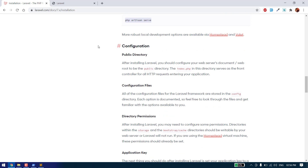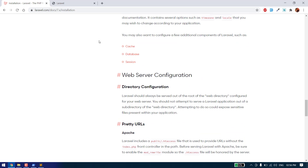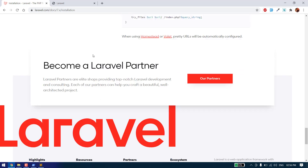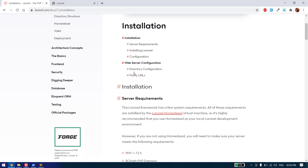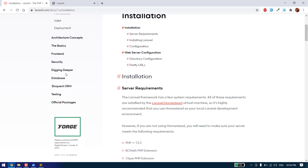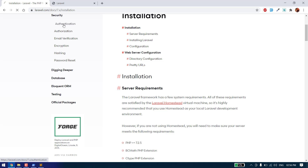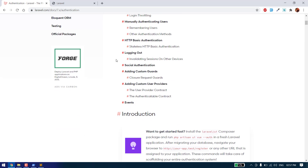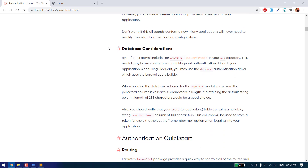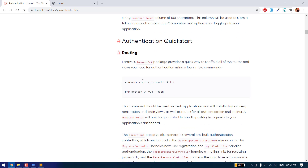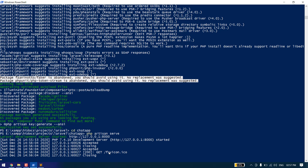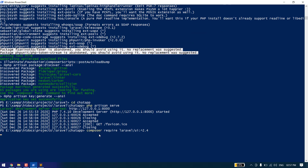Now we need to set up the authentication. To set up authentication we will use Laravel's default authentication. To use that we need to install some more packages like laravel/ui. Let's stop the server and install laravel/ui — it will take a few seconds to load.